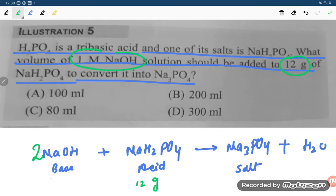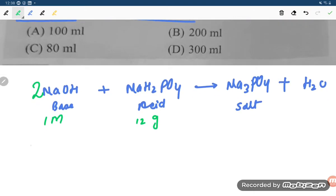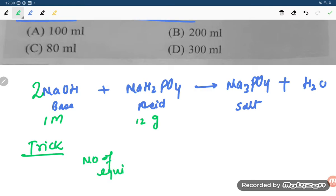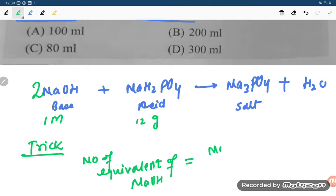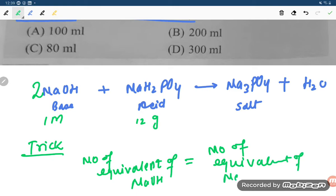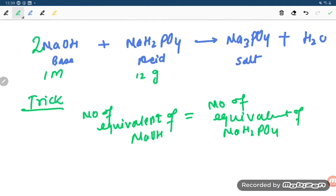The trick here is: number of equivalents of NaOH equals number of equivalents of NaH2PO4.